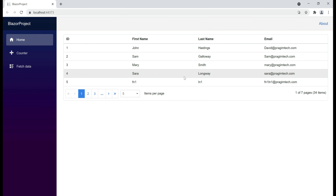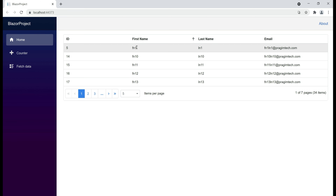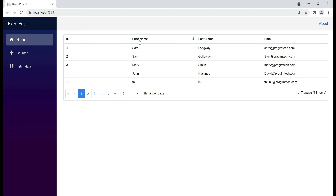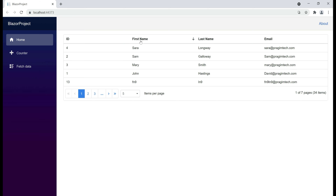Notice now the column headers are clickable. When I click on the first name column header for the first time, the data is sorted in ascending order and we have the sort indicator showing an upward arrow. When I click on the same column header again, the data is now sorted in descending order and the sort indicator points downwards. Notice what happens when I click on the column header a third time — the sorting is cleared.